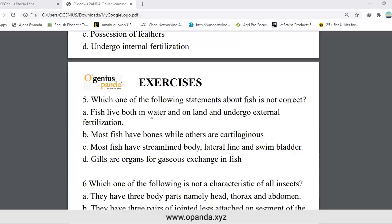Which one of the following statements about fish is not correct? Options: fish live both in water and on land and undergo external fertilization; most fish have bones while others are cartilaginous; most fish have a streamlined body; gills are organs for gaseous exchange in fish. Answer A is incorrect because fish cannot live in water and on land at the same time.